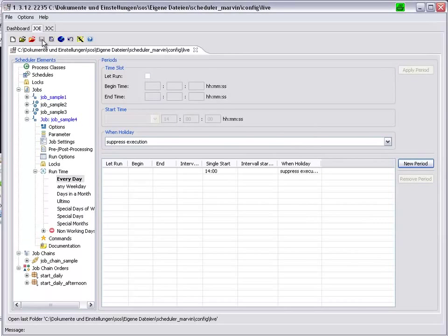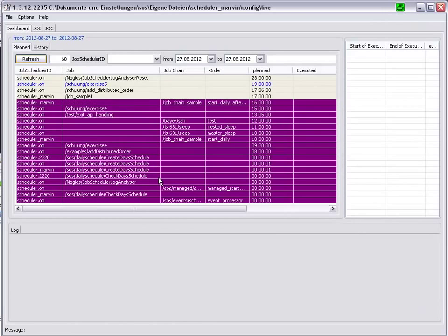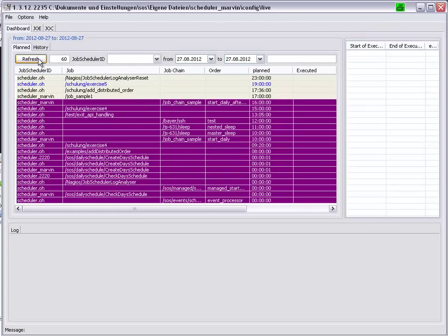Now, if we go over to the dashboard and carry out a refresh, we see that the job is not yet included in the plan.